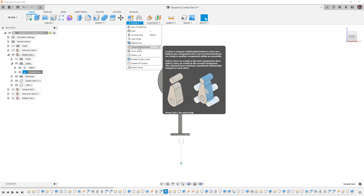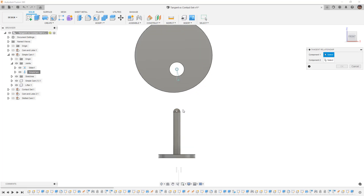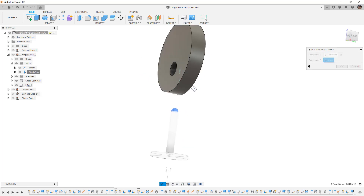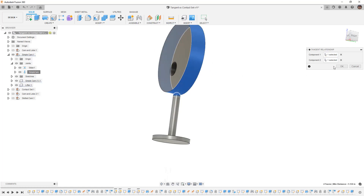We're going to look at the tangent relationship under Assemble. The tooltip tells us we can create a tangent relationship between a face on the body in one component and a set of connected faces on a body in another component. What this tool is looking for is tangency between the selected faces — we can't actually select more than one face and it figures out tangency based on our selection. So let's select the domed tip on our Lifter and the flat face on our Simple Cam and say okay.